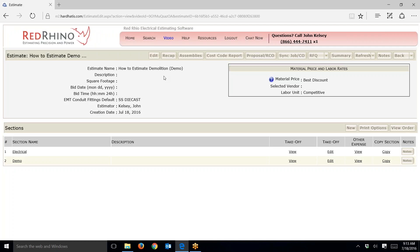Here's the point I want to make. Oftentimes if I'm doing an estimate and there's extensive demolition — lots and lots of it — I might break it out into a separate section. Here you see I have a section called 'electrical' on the left and a section called 'demo.' So again, in jobs that require a lot of demolition I usually create a separate section.